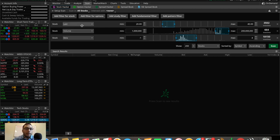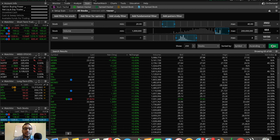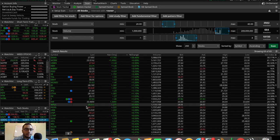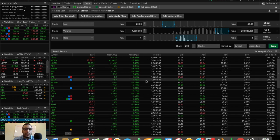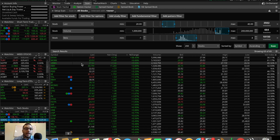The second filter is volume: a minimum of 1 million — we want some volume in the stock, no low-volume stocks — with a maximum of 200 million. The third criteria is beta, which is pretty much how volatile a stock is: a minimum of -1, maximum of 4. In all, we have a match of around 18,000 stocks. When we click Scan, all of the stocks matching this criteria are pulled up, none over $40 or under $20.